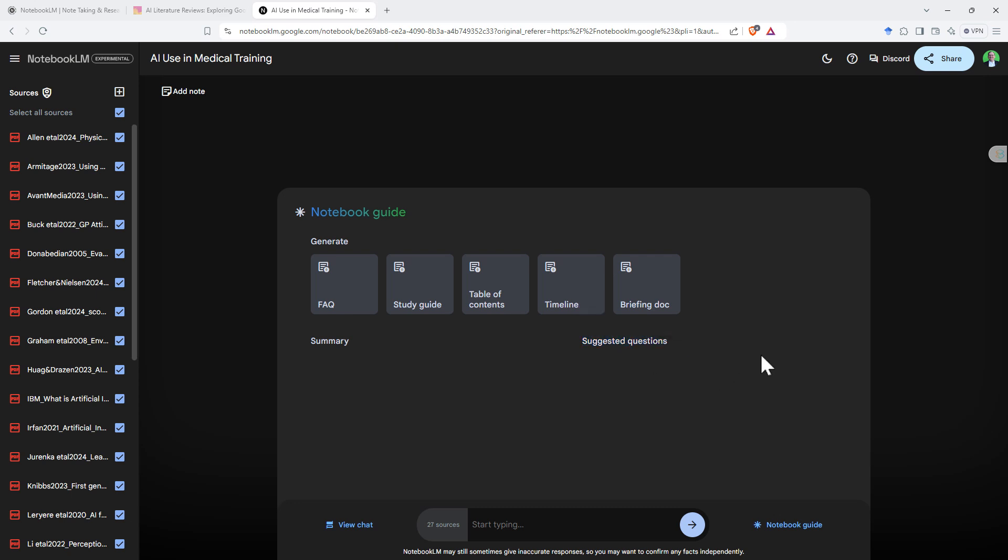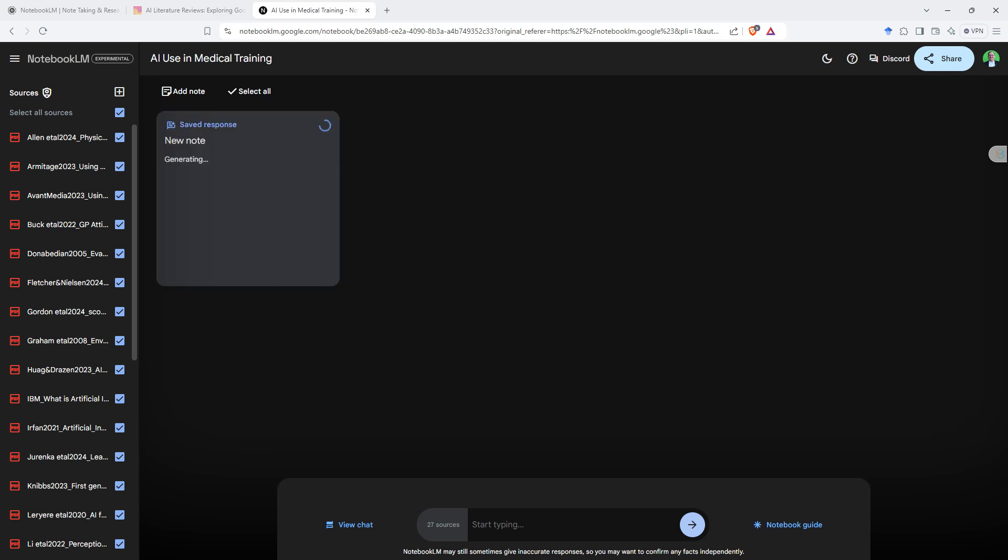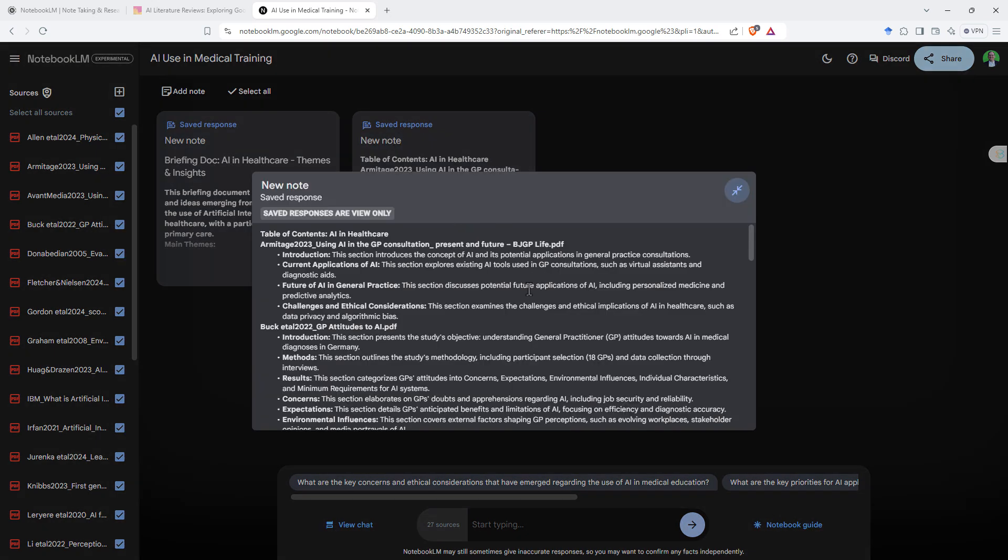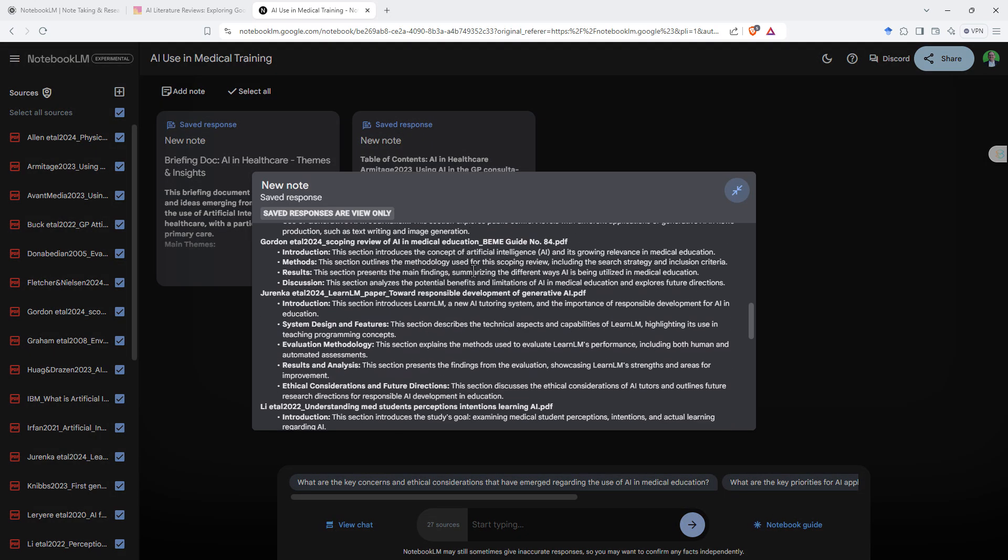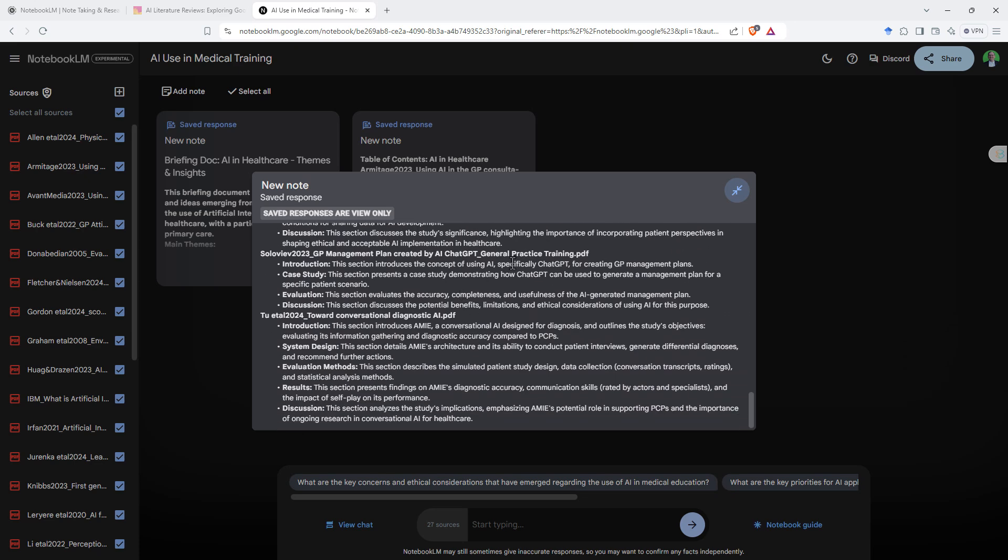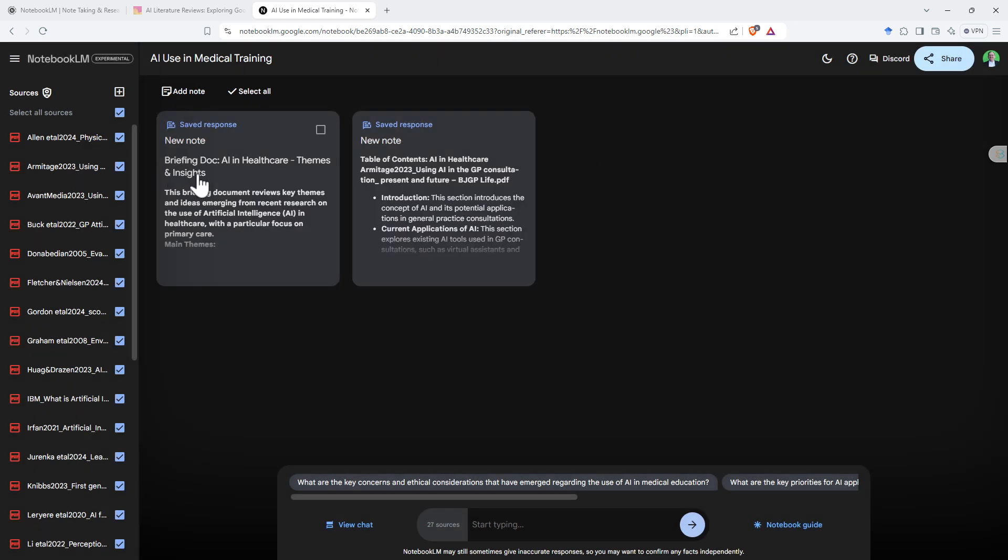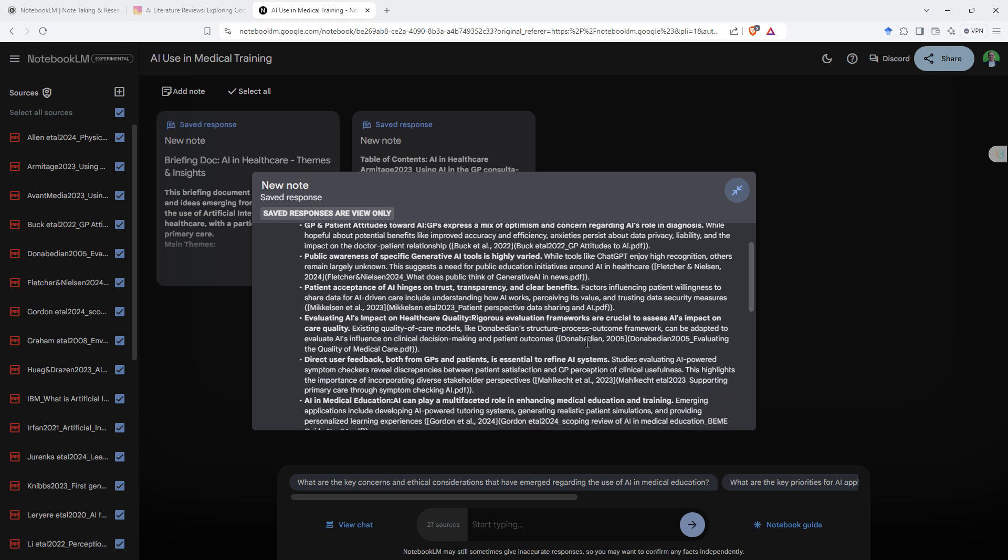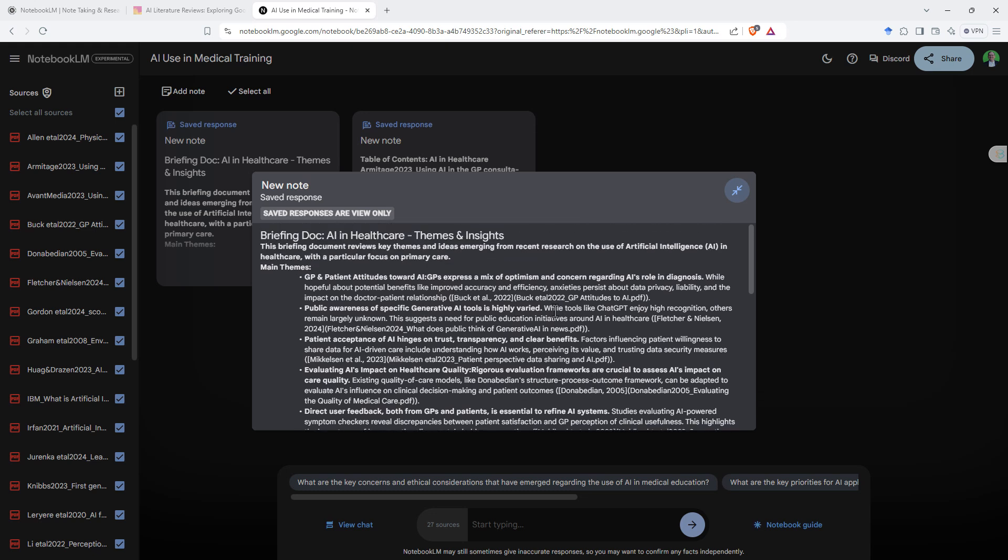Maybe if we start off, let's just see what the table of contents is going to give us. Okay, so we've generated a couple of things here. We've got a table of contents. Curiously, it only mentions some, not all 27 of the articles. We've then got the briefing document. So the briefing document gives us themes and insights. Kind of a little bit hard to read here in the funny little box. Hopefully they work a little bit on the presentation.